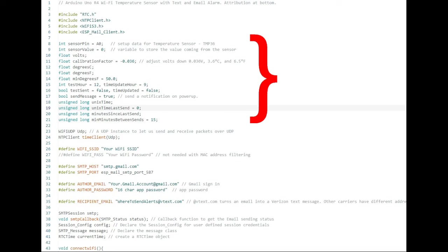The next block sets global variables to measure temperature and run the main program loop. The alarm temperature is set on line 14 to 50 degrees Fahrenheit, which you may want to change.